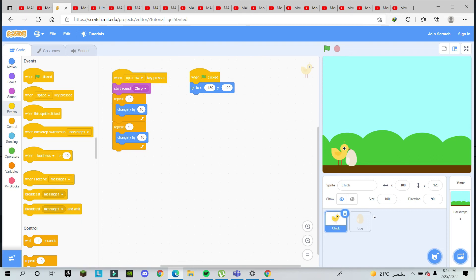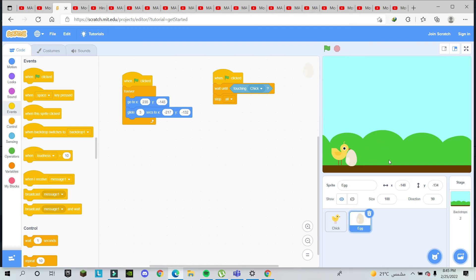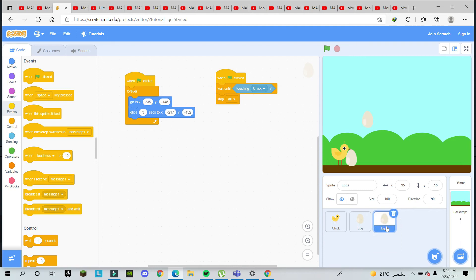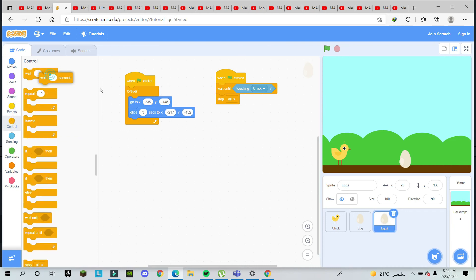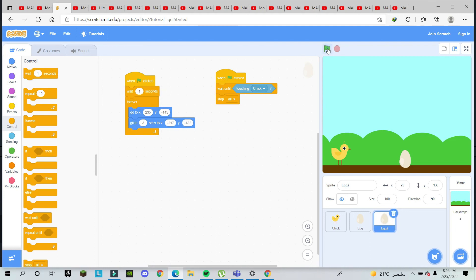To make the game more fun, we can add more obstacles. No need to build from scratch — just right-click the egg sprite and choose Duplicate. This duplicate egg will have the same code as the first egg. But since both eggs start at the same spot, we need to change the duplicate: go to its Glide block and add a 'wait 1 second' before it, so the second egg appears one second after the first.